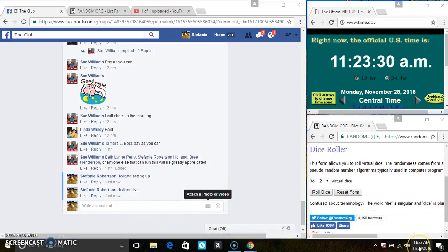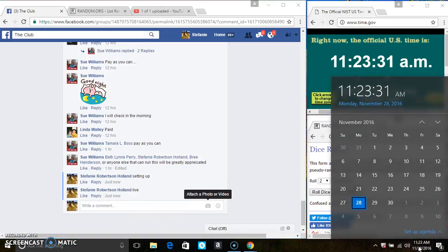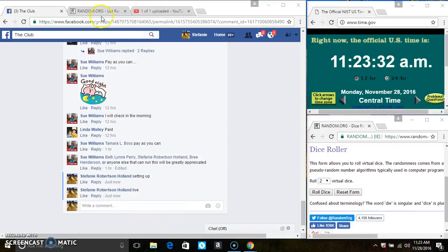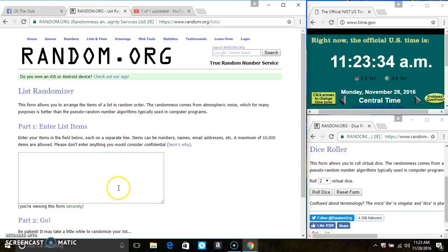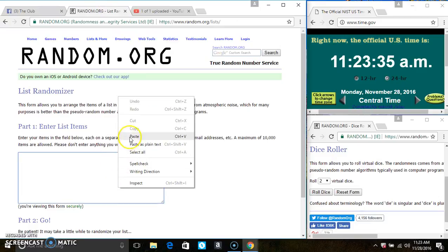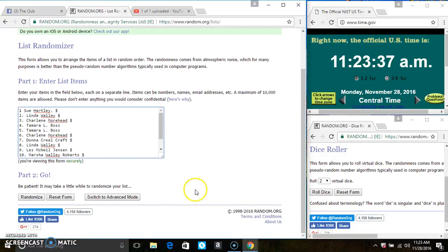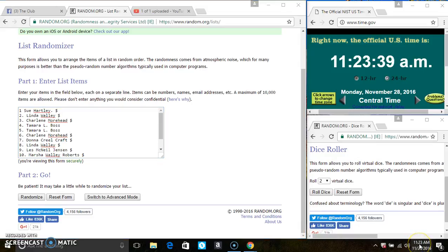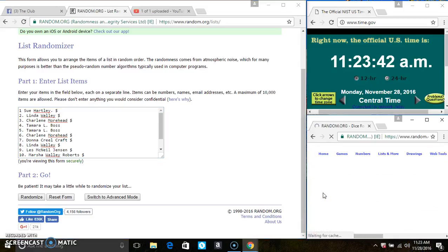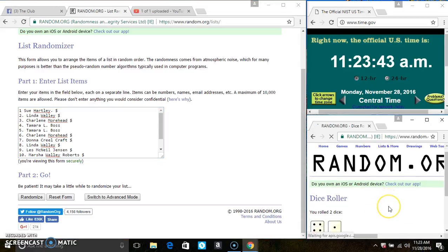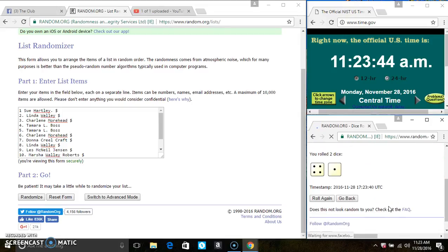Paste the list. Roll our dice. We need a 4 or higher. And we have a 5.